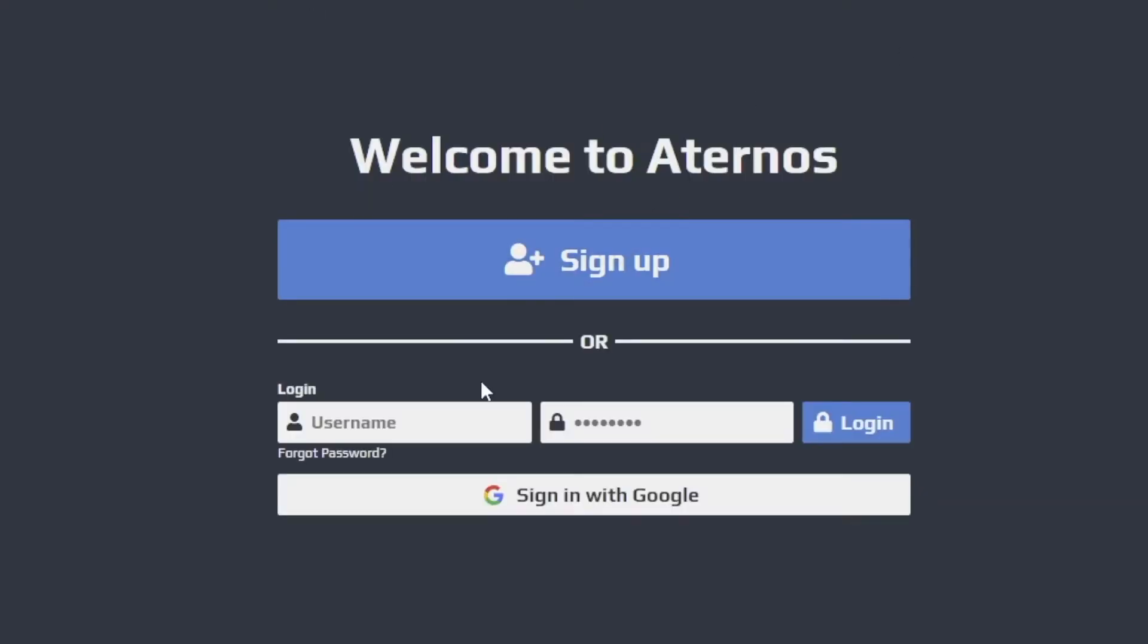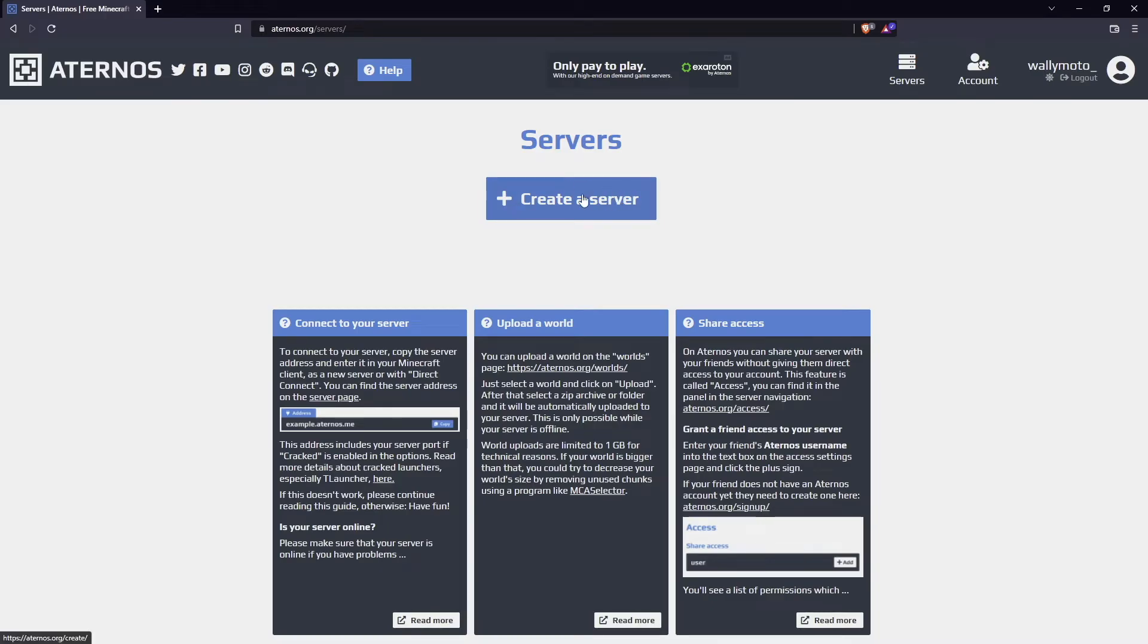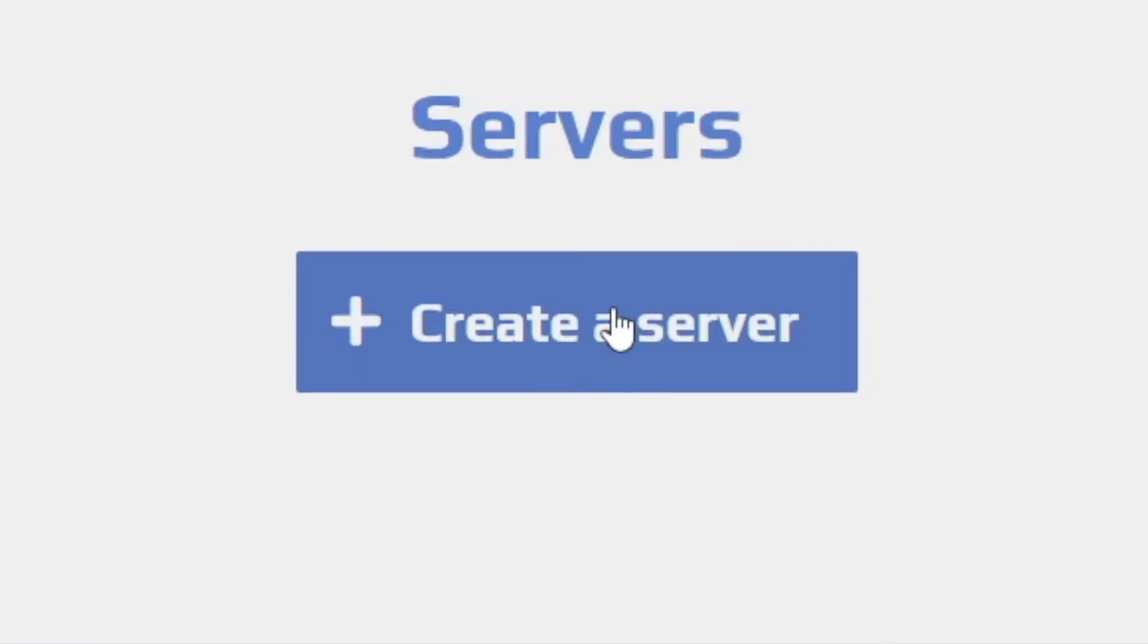Once you get to the site you want to go ahead and sign up if you have an account like I do. I'm going to sign up with Google but you do it any way you prefer. On this page you can go ahead and create a server by clicking this plus create a server, go ahead click create.